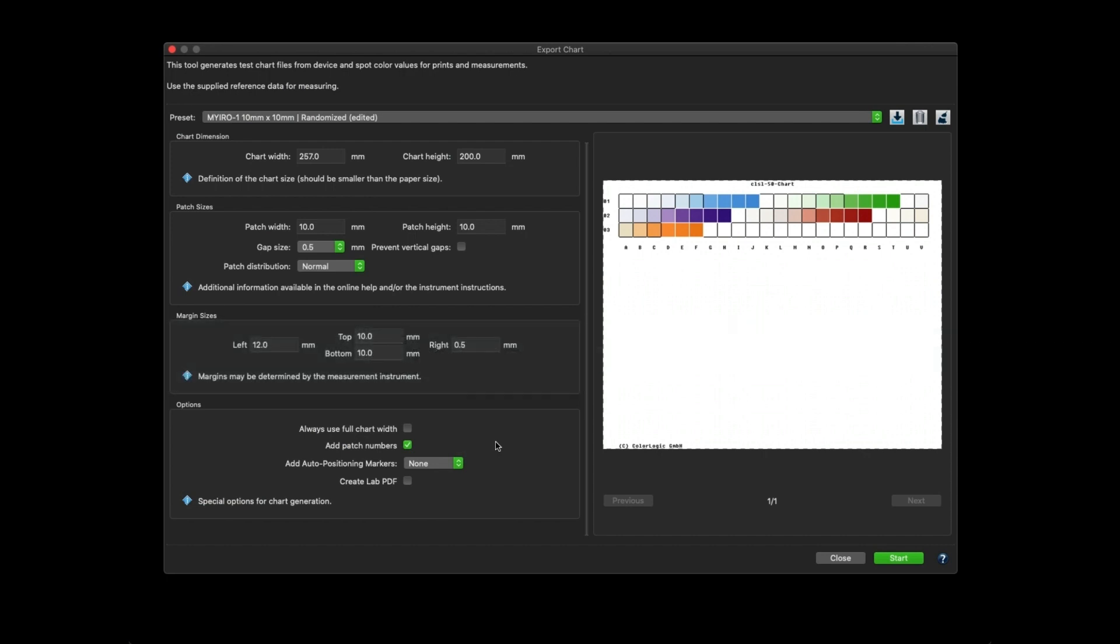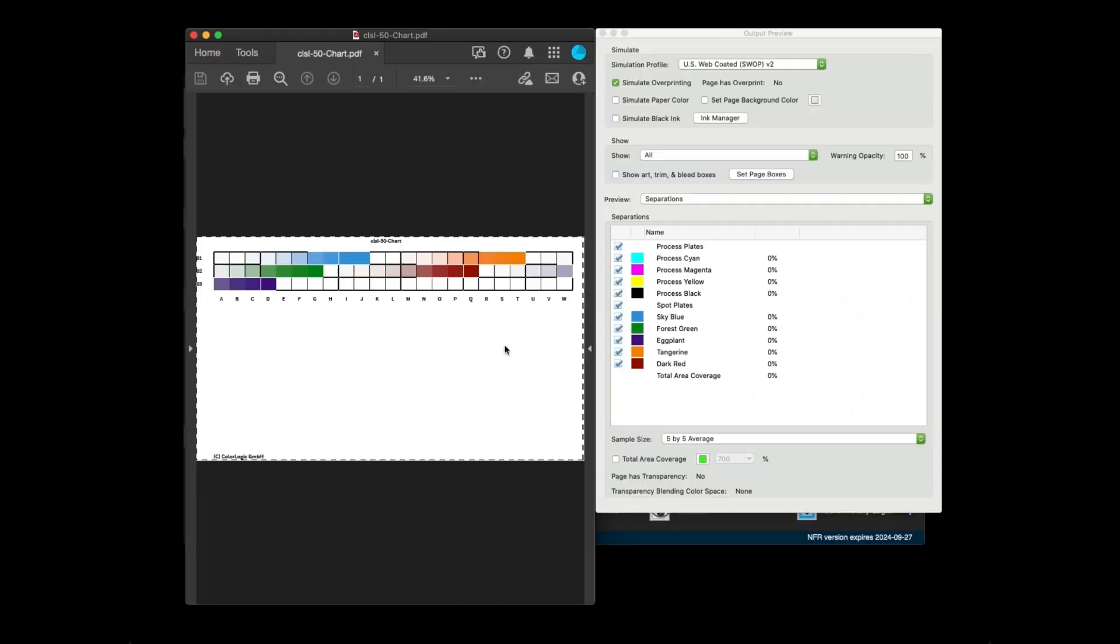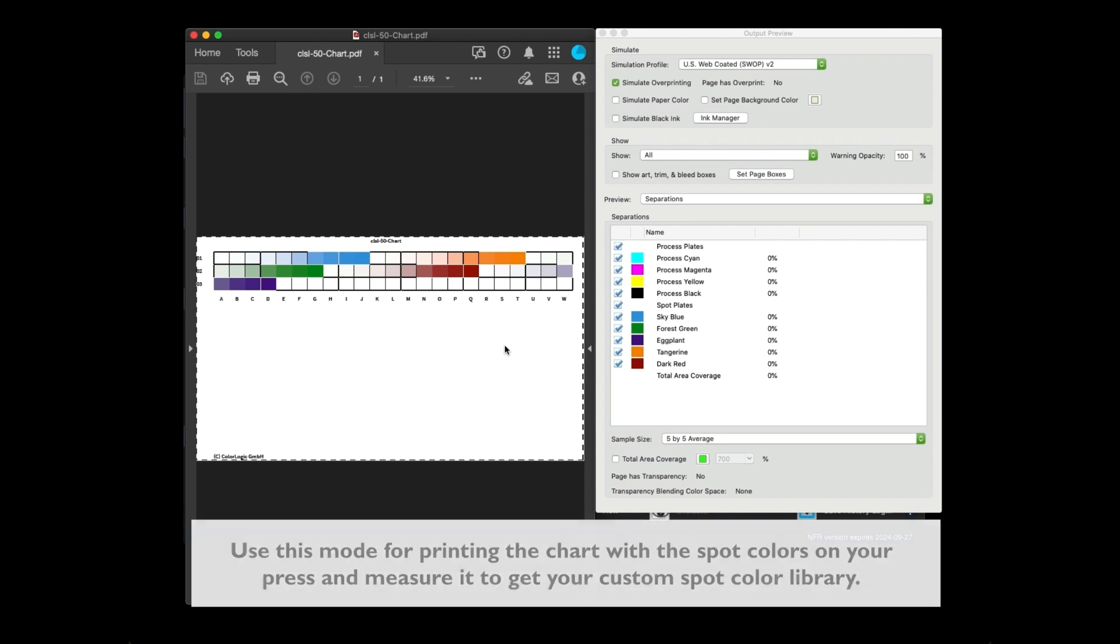In Export Chart, the Create LAB PDF option becomes available by default when you create a custom spot color library. As you can see here, when the Create LAB PDF option is not enabled, Colorant keeps the names of the spot colors.